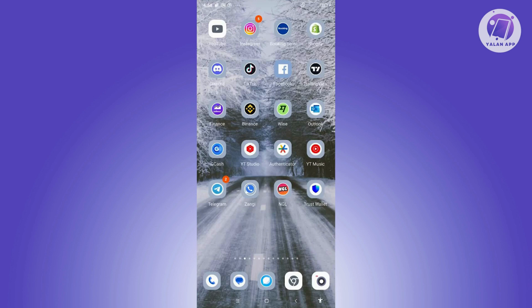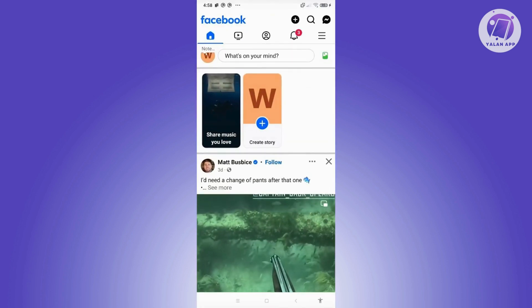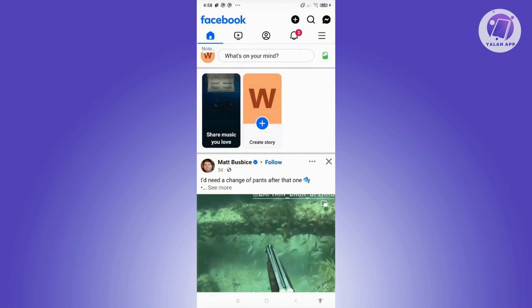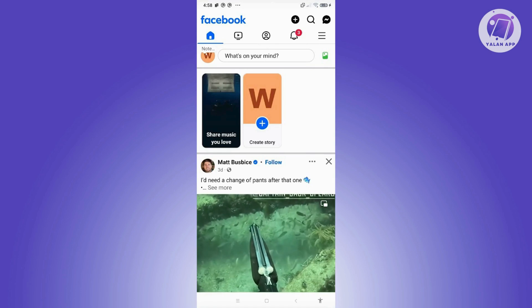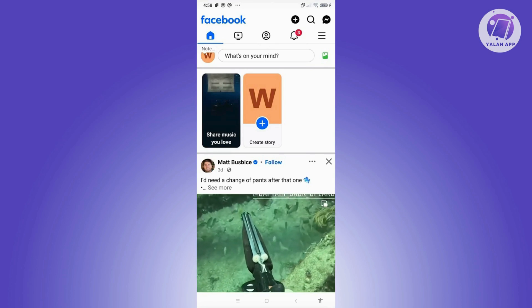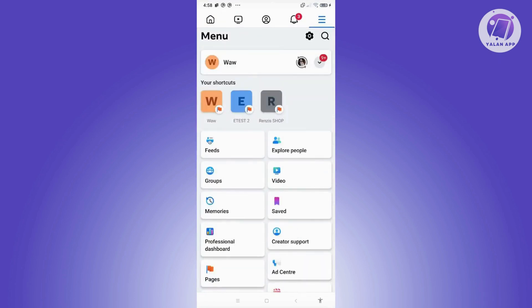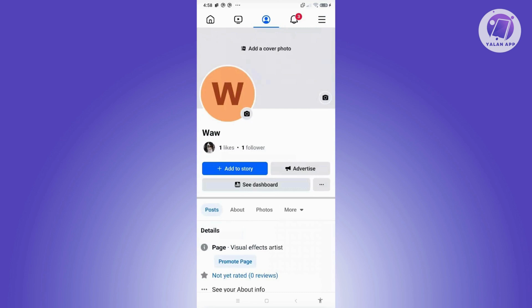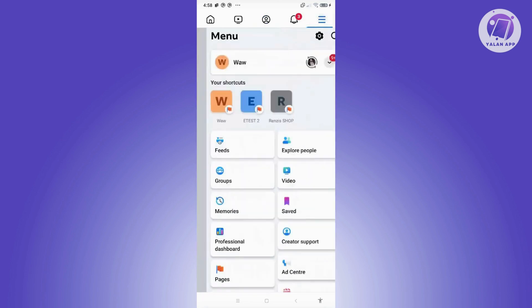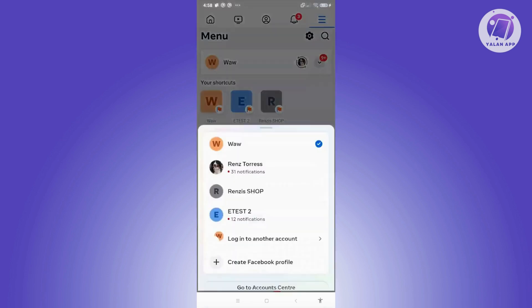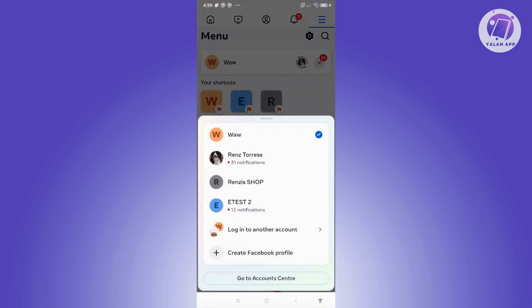Now to use the tag feature for your Facebook page, we need to open up the Facebook app and switch over to your Facebook page. You can do this by clicking on the three-bar icon, clicking on your name, and using the dropdown to switch over to your page.